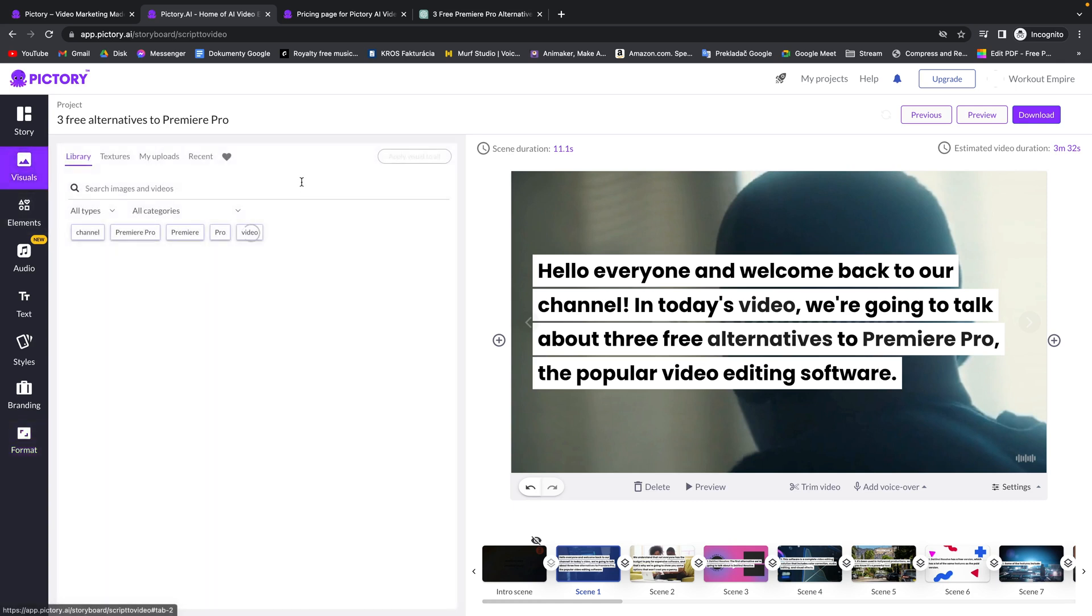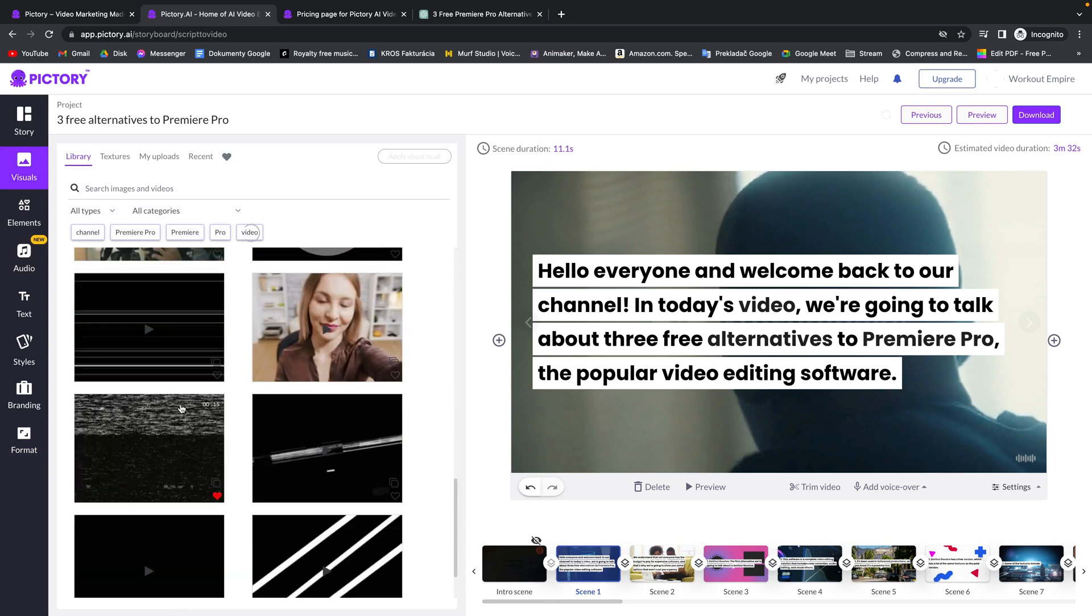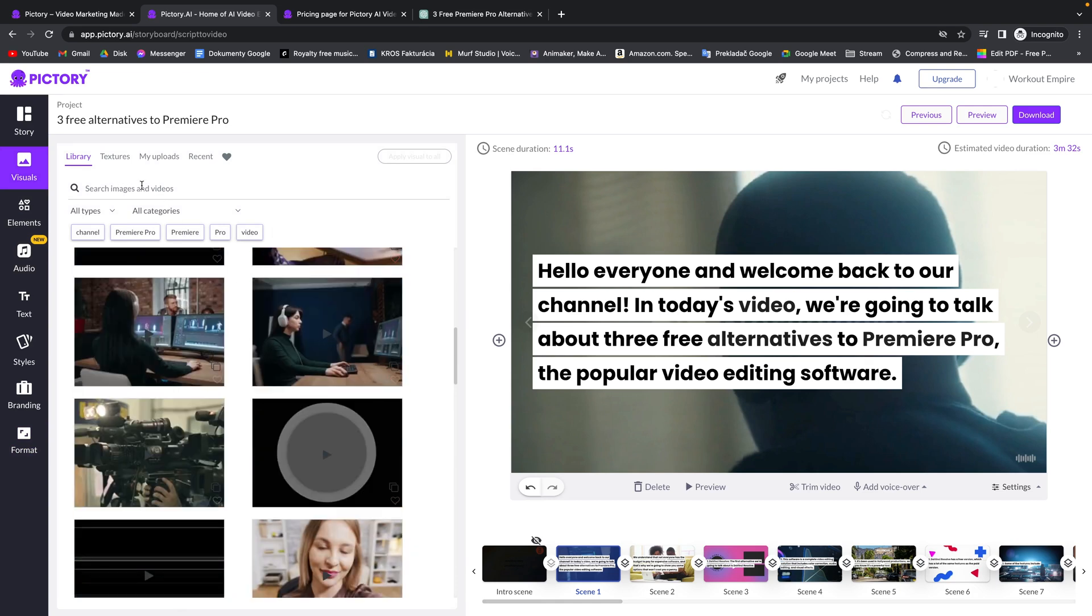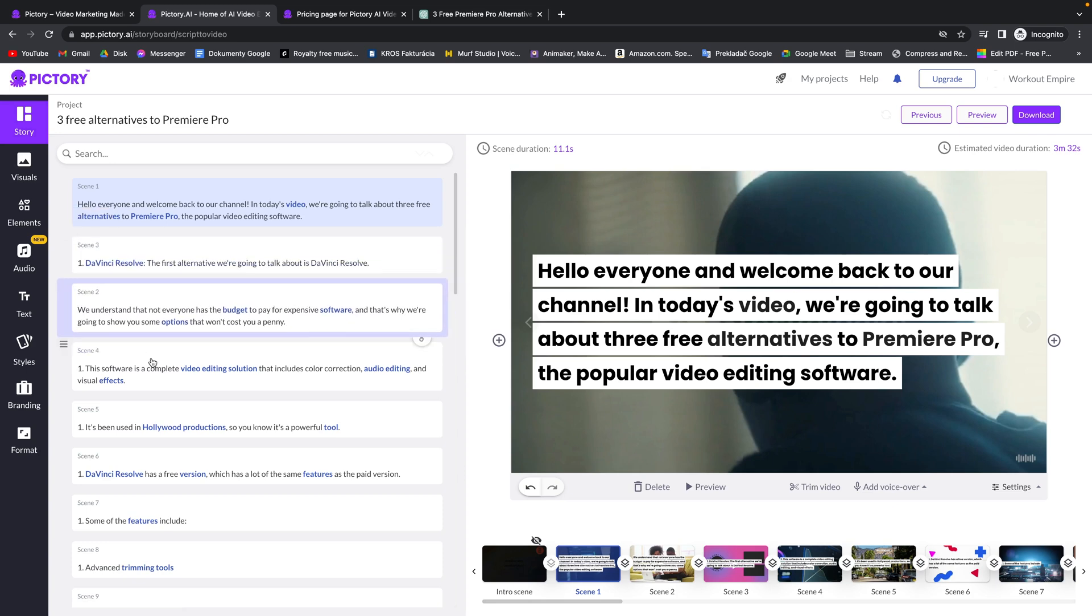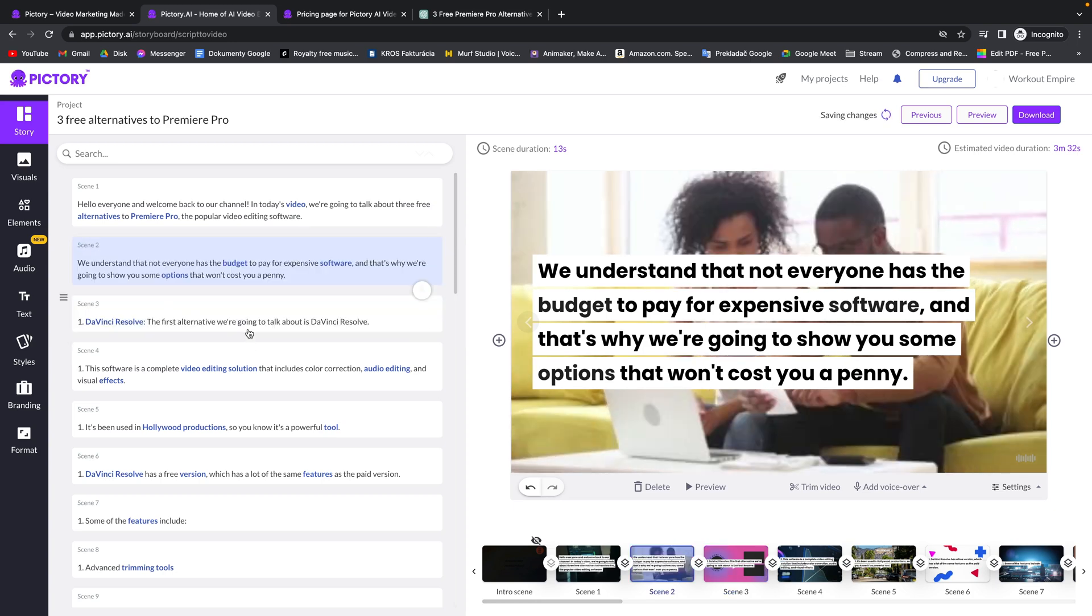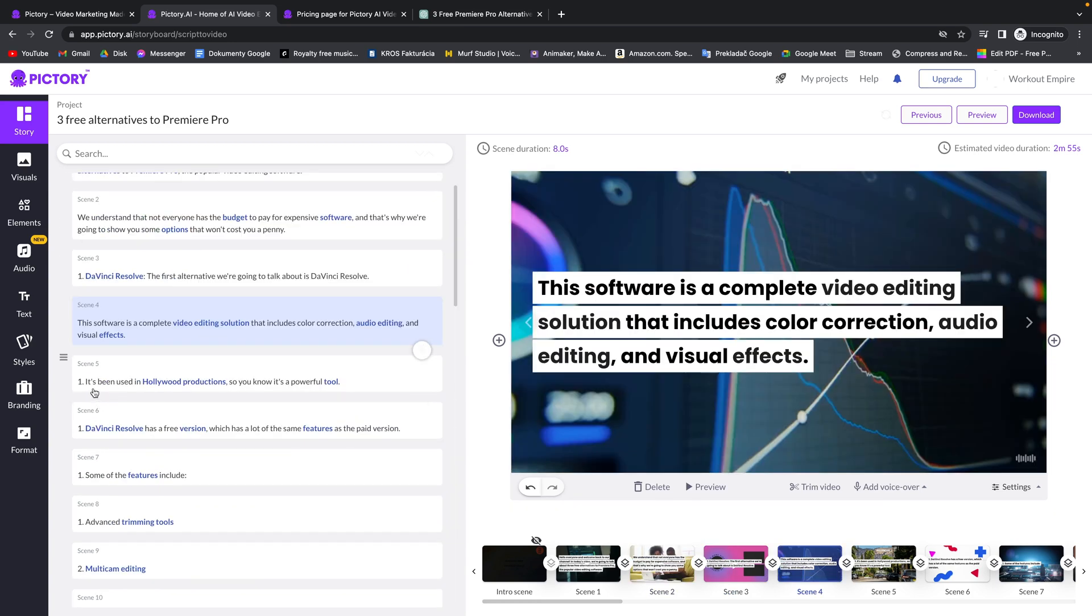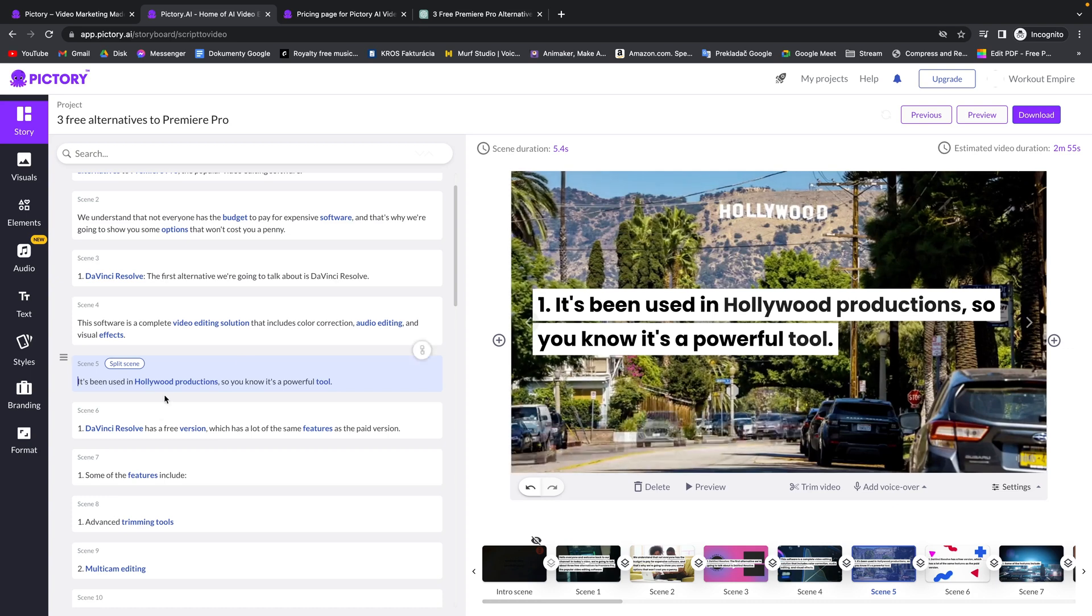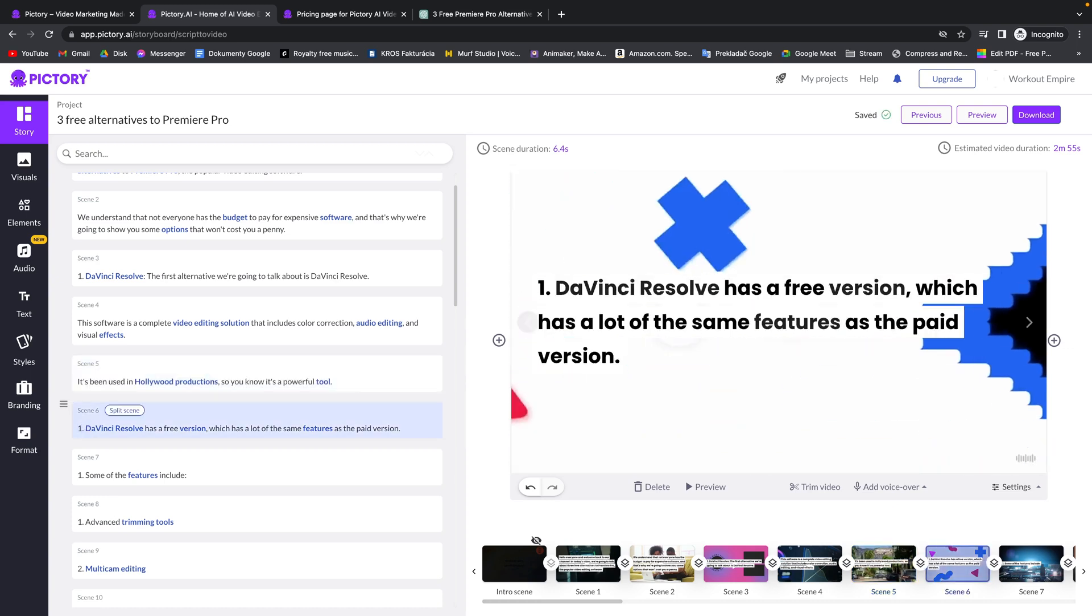Then up here in the visuals tab you can change your visuals and search through other ones if you don't like the ones that AI has given to you. There is really a lot of them. Just search in the search bar or pick categories and types that you want. In this story tab you can reorder your scenes just by dragging right here and moving the scenes where you want them to be. In my instance I will leave them as it is because I like how they are. And then you can easily edit the text script of your video right here when you click in the scene. And let's say I will delete these numbers because I don't want them to be in my script.